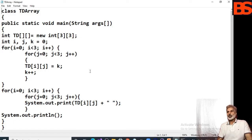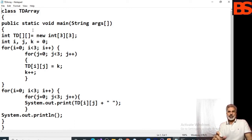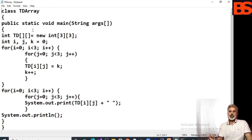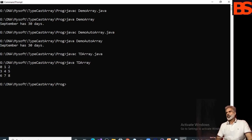In this program the two-dimensional array 'td' is declared and memory allocated in the same statement. The program numbers each element in the array from left to right, top to bottom, and then displays the output. You can see the output of the two-dimensional array on screen.